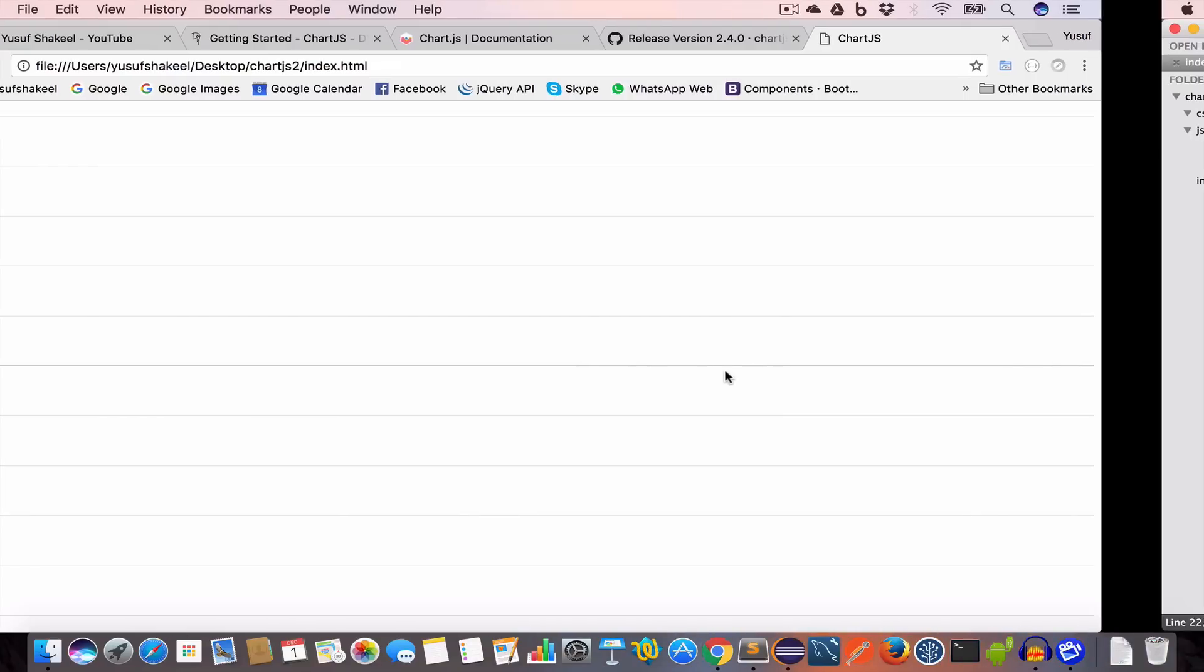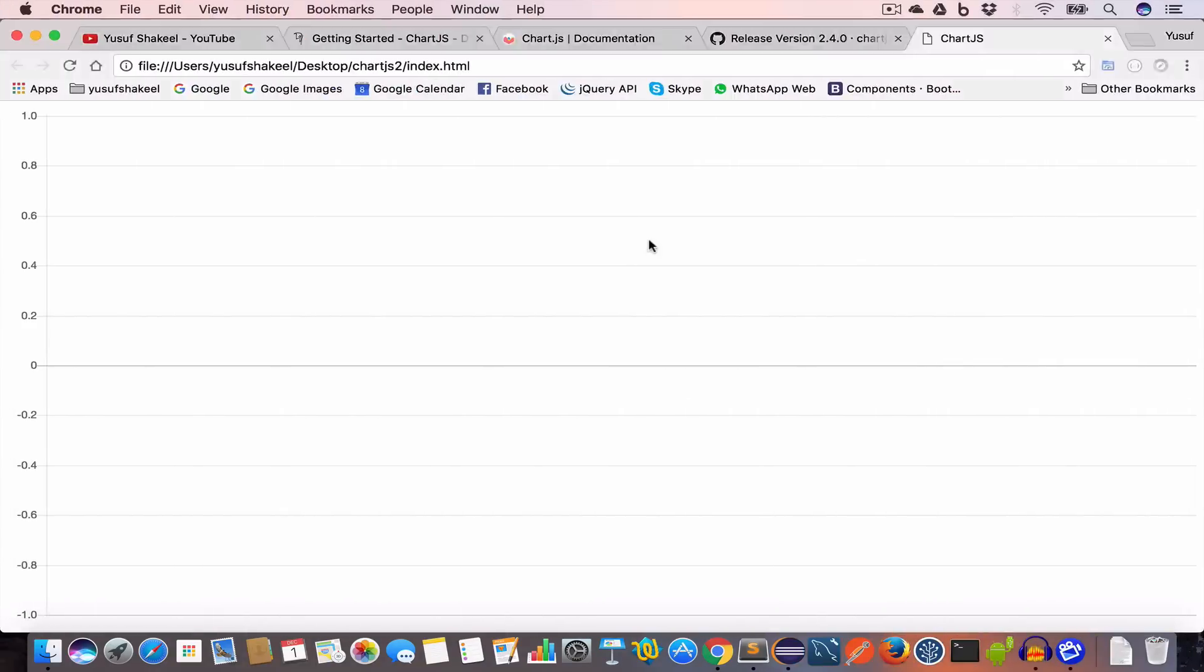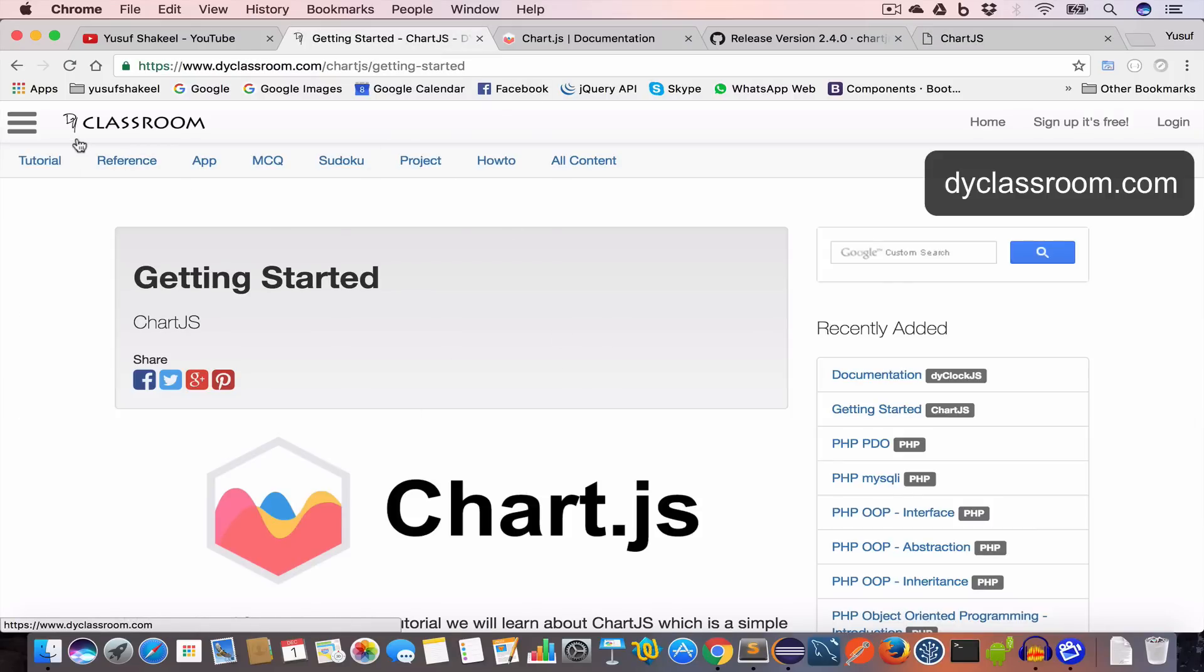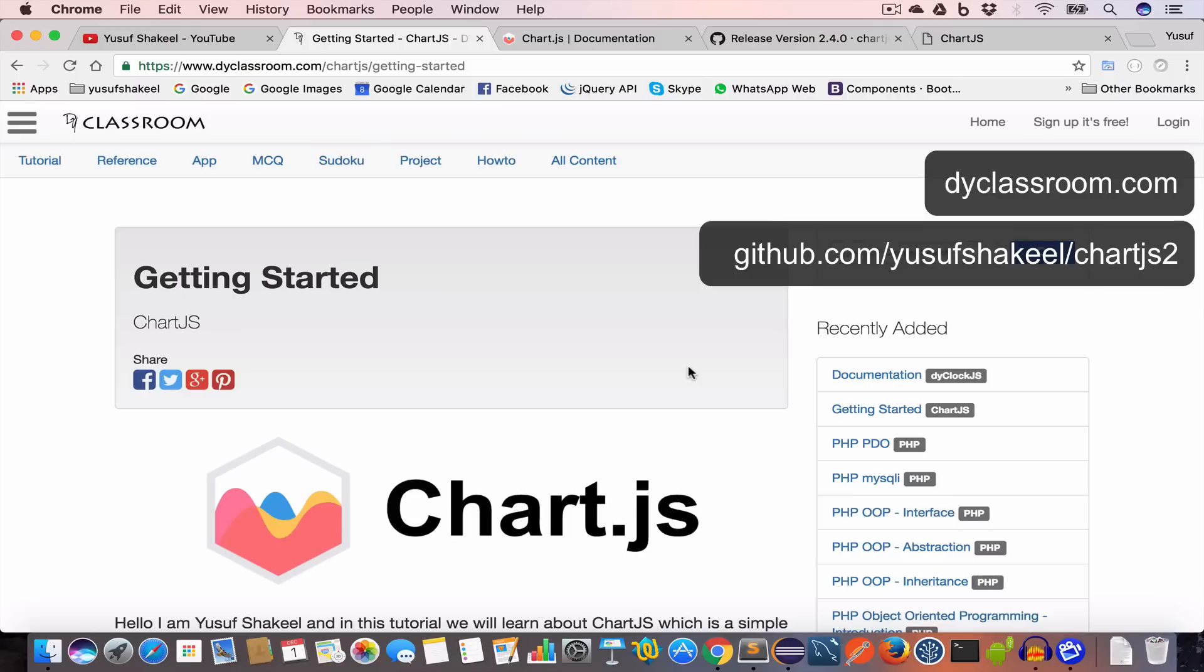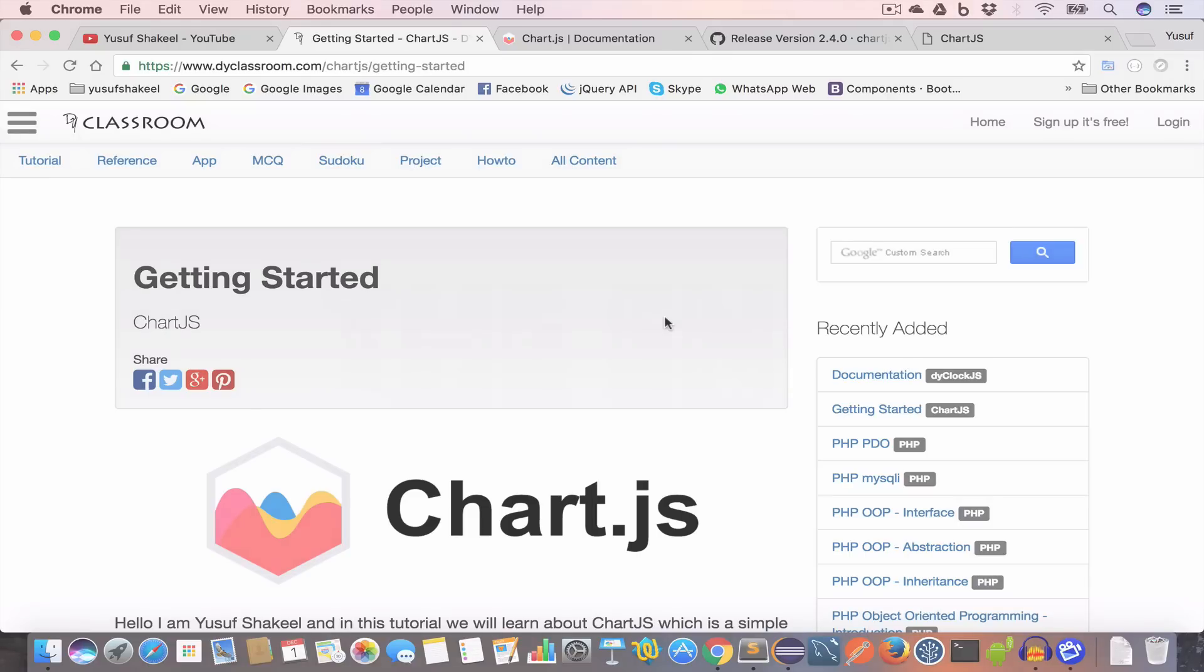This brings us to the end of this tutorial video. In the next video we are going to learn how to create a line graph and how to use this data property and options. The notes of this tutorial are on my website dyclassroom.com. All the code that we write in this tutorial series I will put in my GitHub repository. The link will be there in the description. If you find this video interesting and helpful, please give this video a like and subscribe to my channel because I make new videos every week. Thank you so much for watching. I'll see you in the next video. Stay happy and keep smiling. Bye.